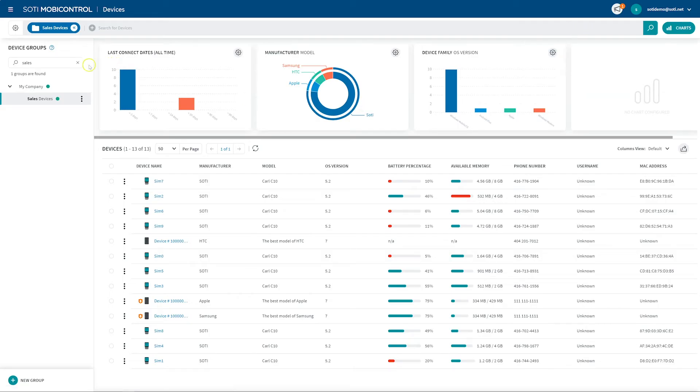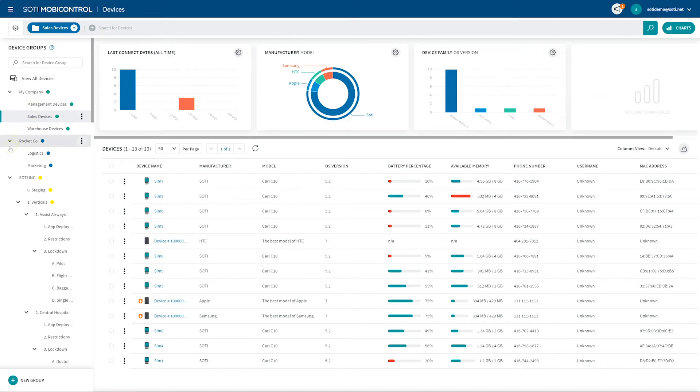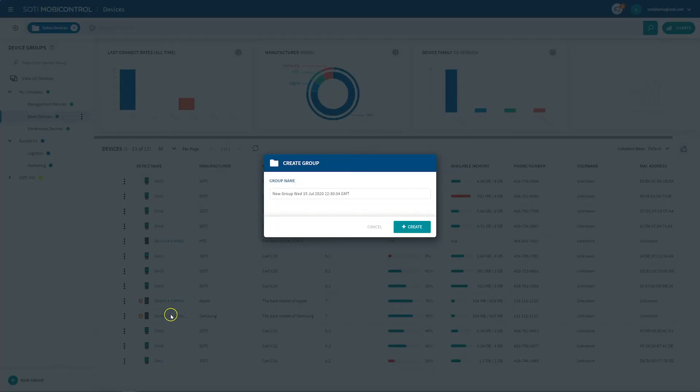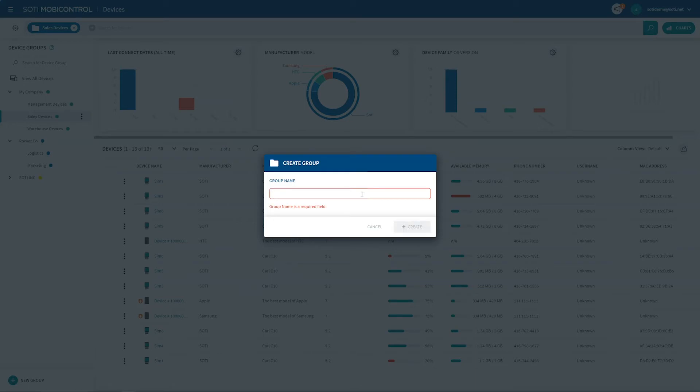Okay, let's create a root device group. At the bottom of the device group tree, click New Group and select New Root Group. Enter a group name and click Create. Let's pretend I'm going to be managing devices for a multinational retail business and name this device group Flagship Stores.